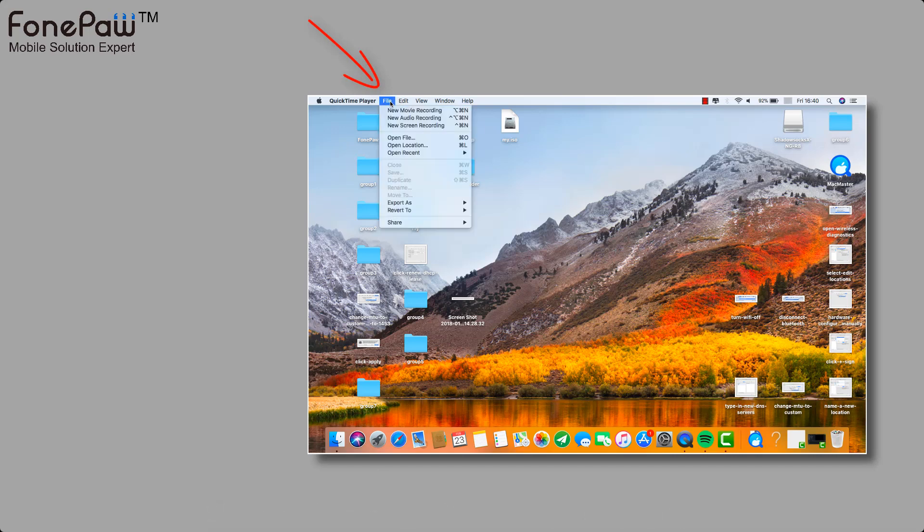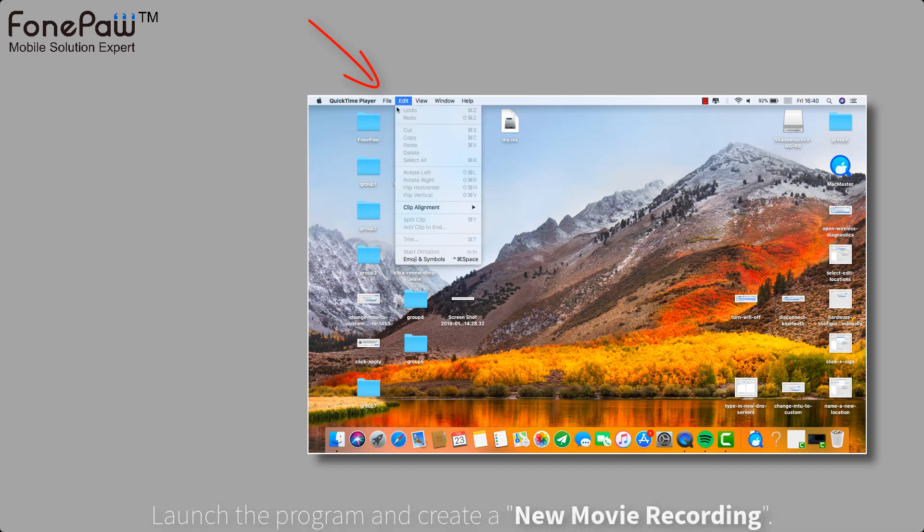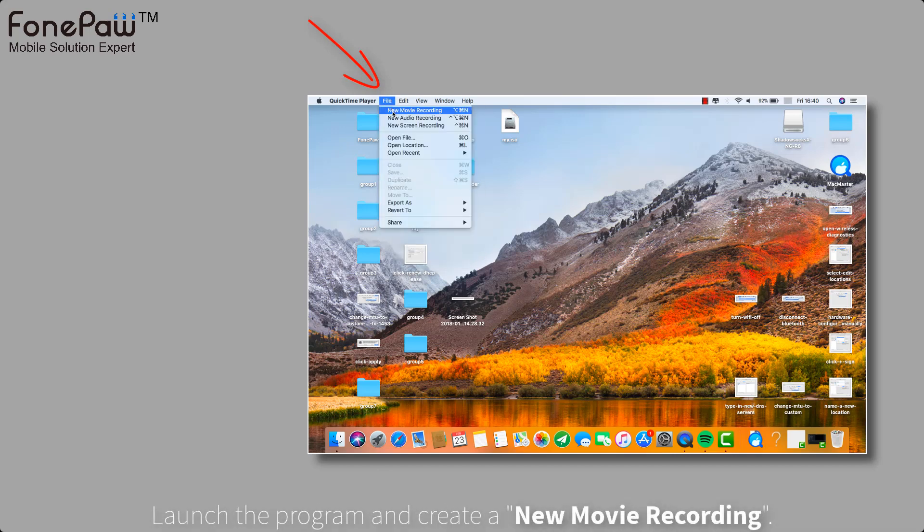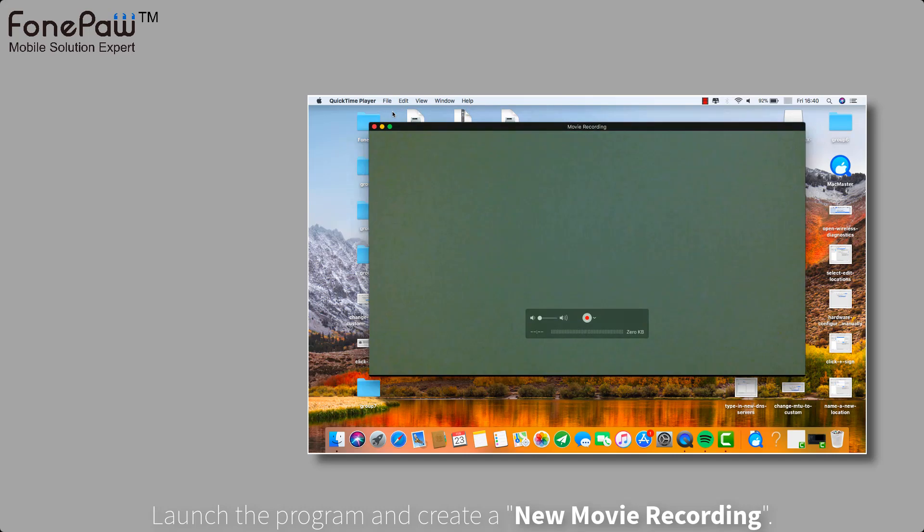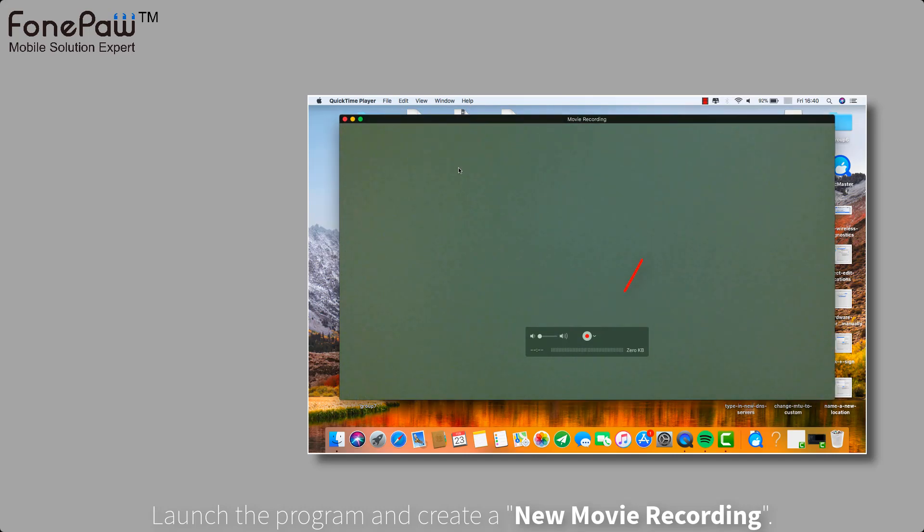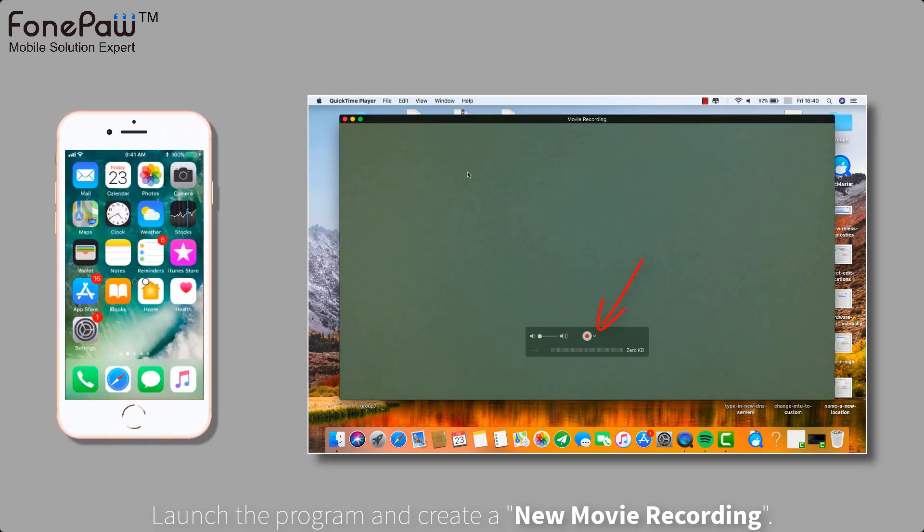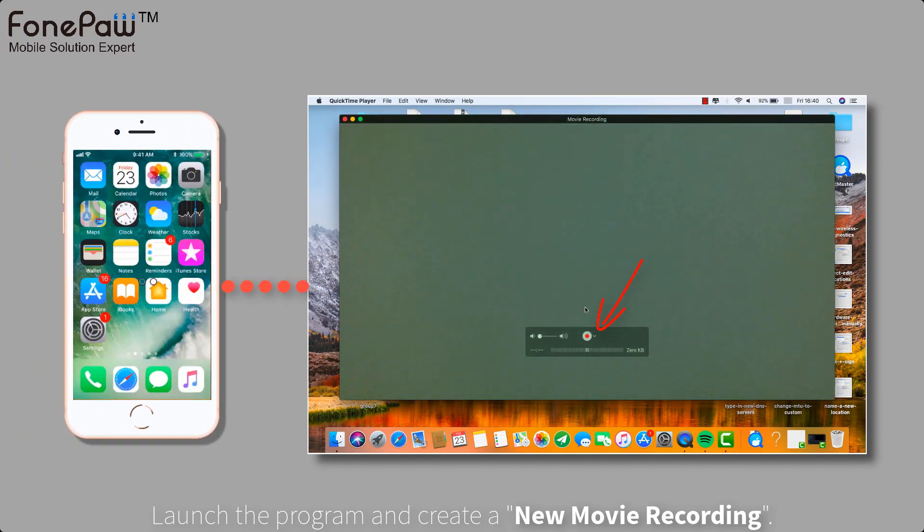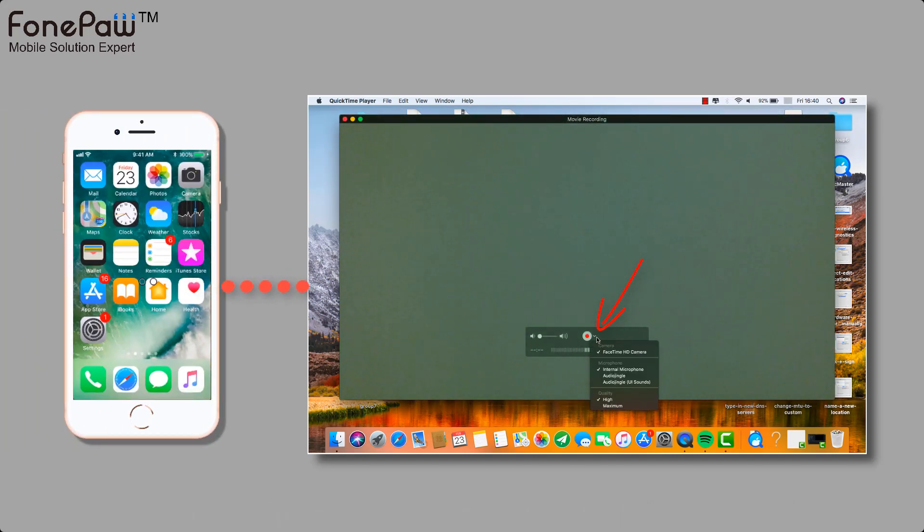After you launch the program, tap the file on the menu bar and create a new movie recording. By default, it will show you the camera of your Mac.